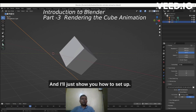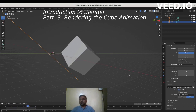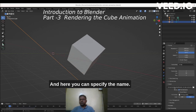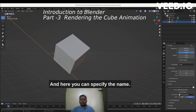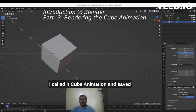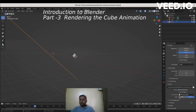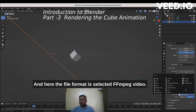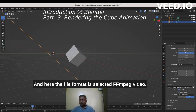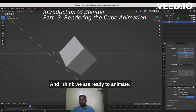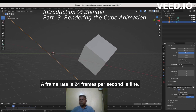I'll show you how to set it up. Go to this tab and here you can specify the name — I called it 'cube animation' and saved it to the Blender art directory. The file format is set to FFmpeg video. The frame rate is 24 frames per second, which is fine.